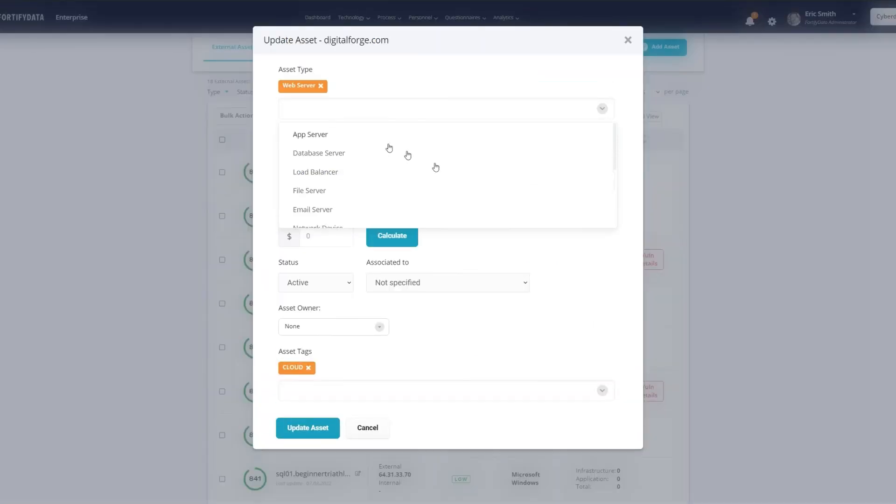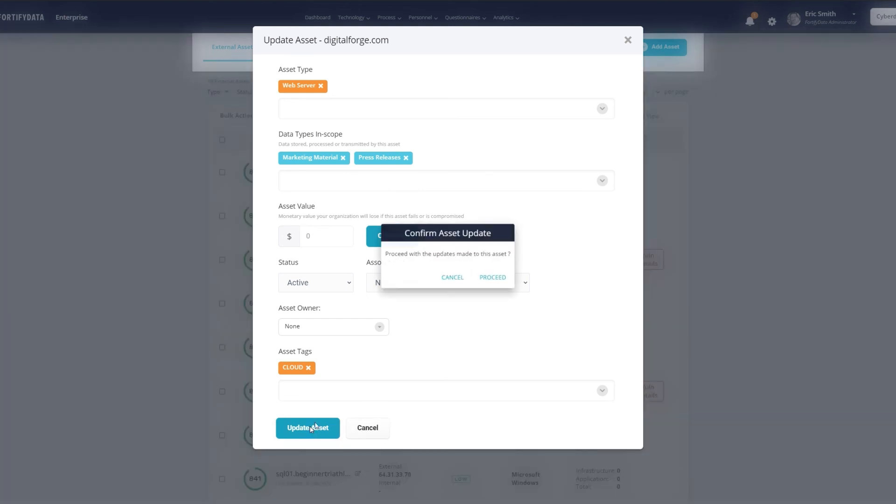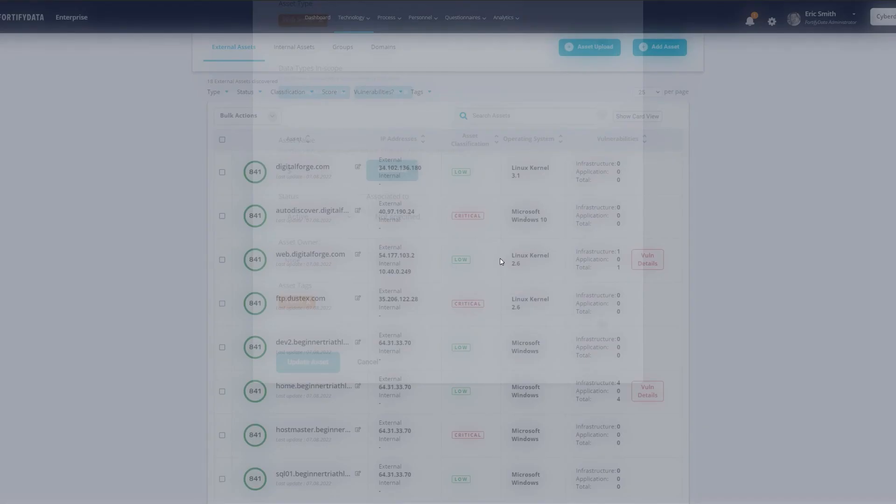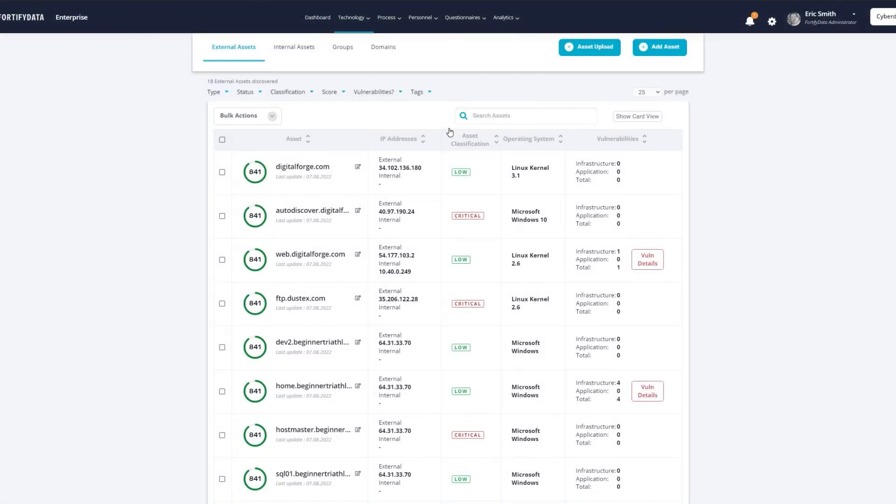That's why we also determine a financial calculation of your risk exposure using an automated framework with the widely recognized Annualized Loss Expectancy, ALE, model.